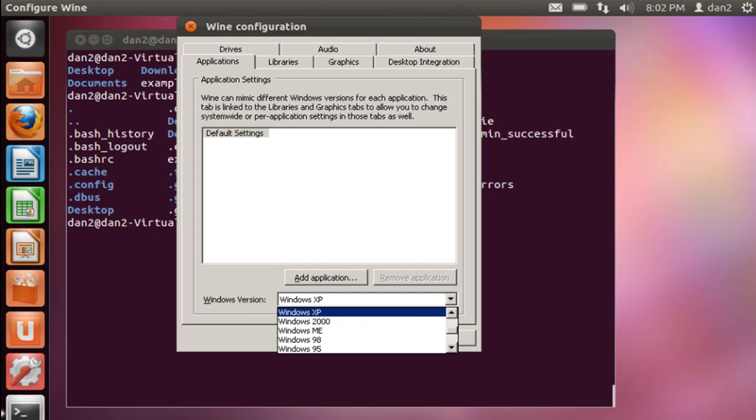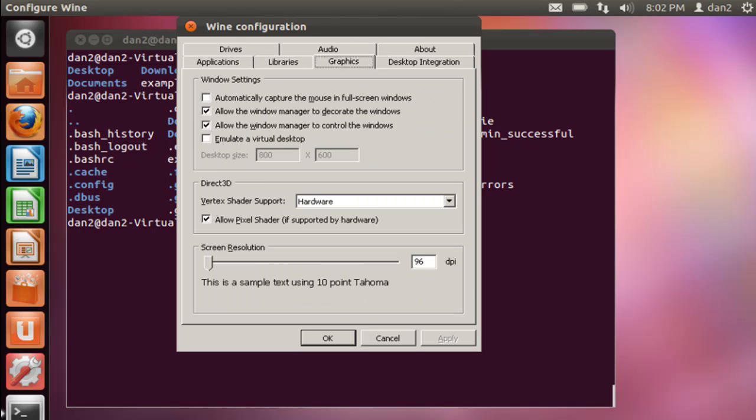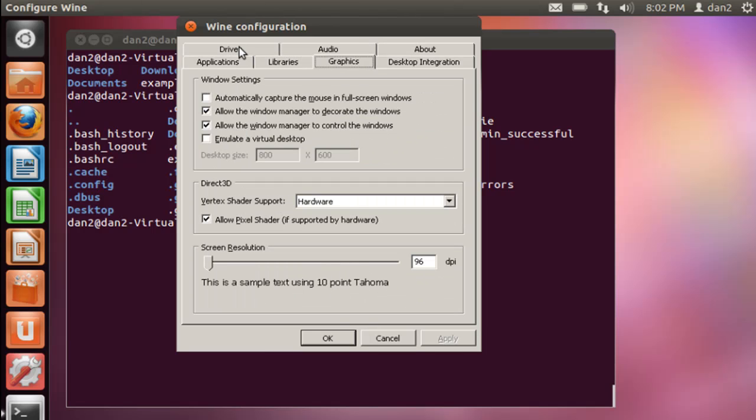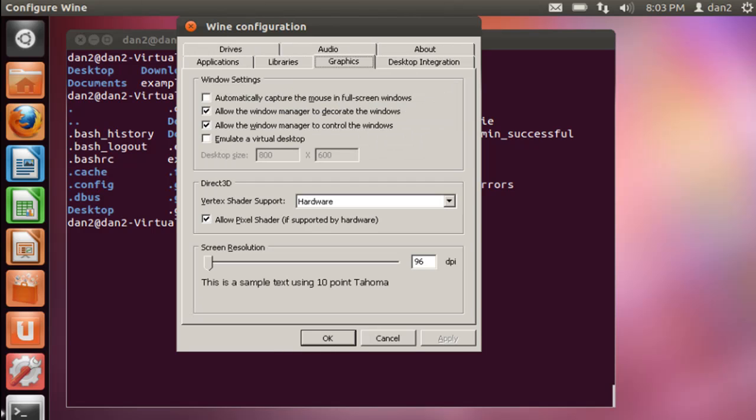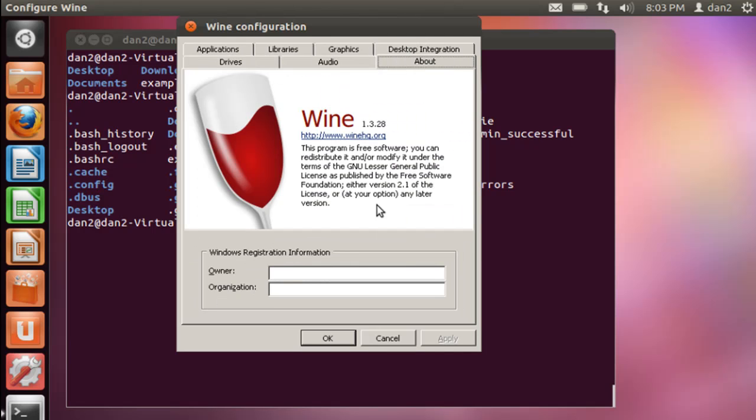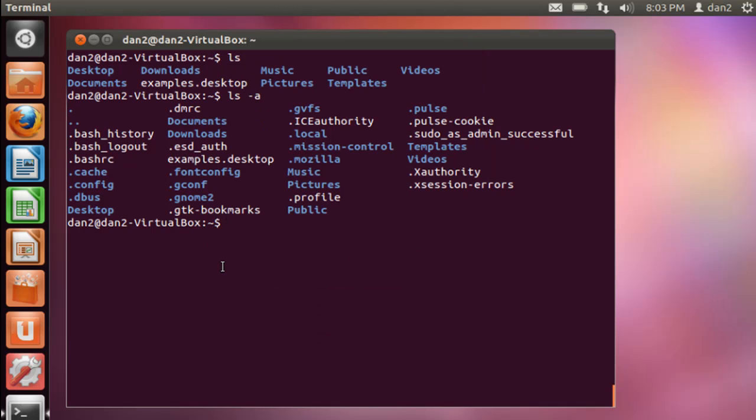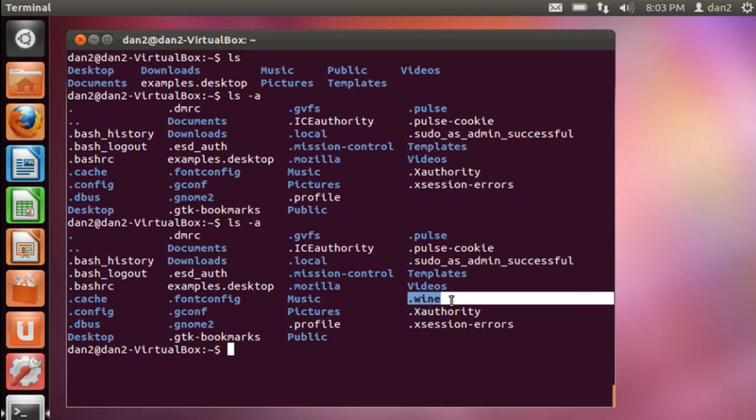Windows 2000. There we go. Libraries, graphics, drives. We have our C drive, drive_C. Audio, graphics, desktop integration, about. Alright, now if we do an ls -a, we now see our .wine folder.